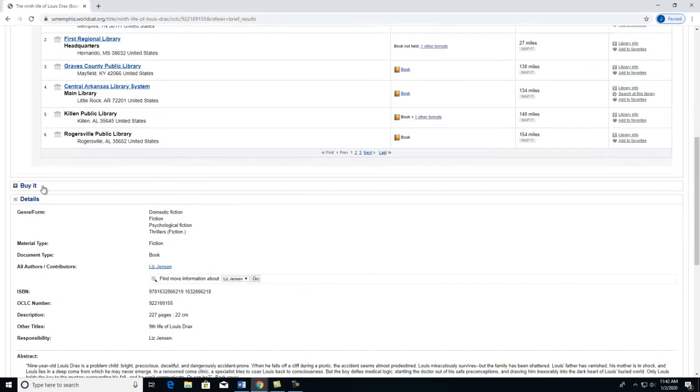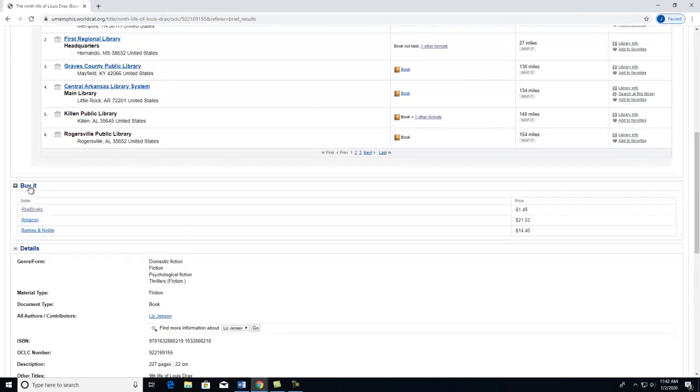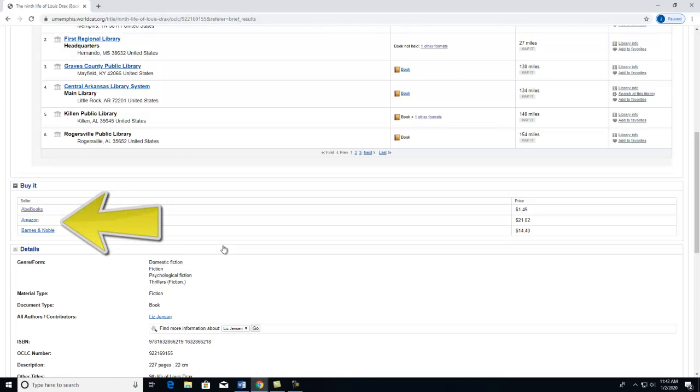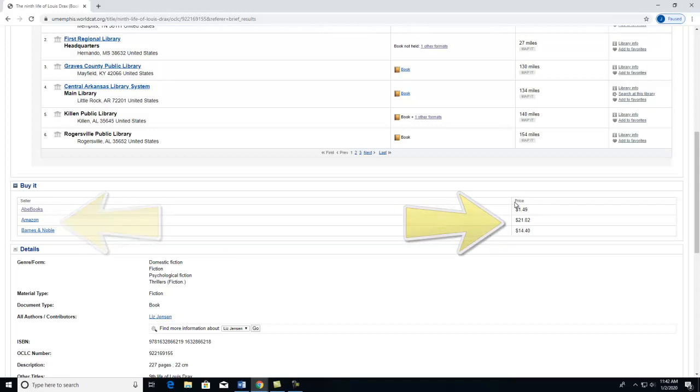Underneath Buy It is a list of stores or websites that allow you to buy the item online. It also lists the price of the book in the next column. This includes both new and used books, so by clicking on these stores you can find the item that is best for you.